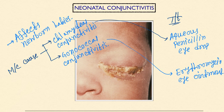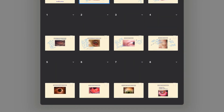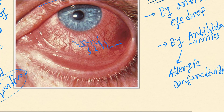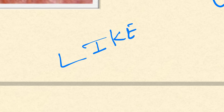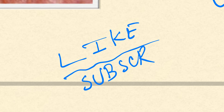That's it for the whole lecture on conjunctivitis. If you like this video, please hit the like button and subscribe to my channel.